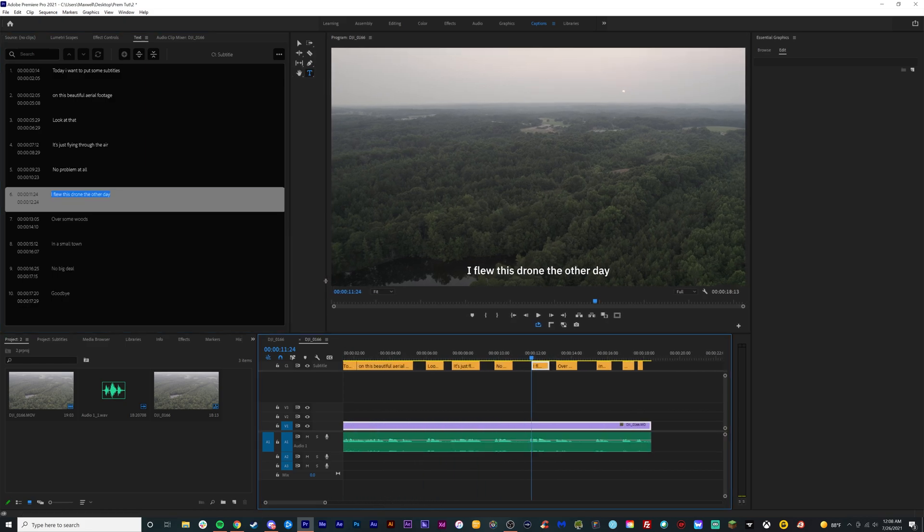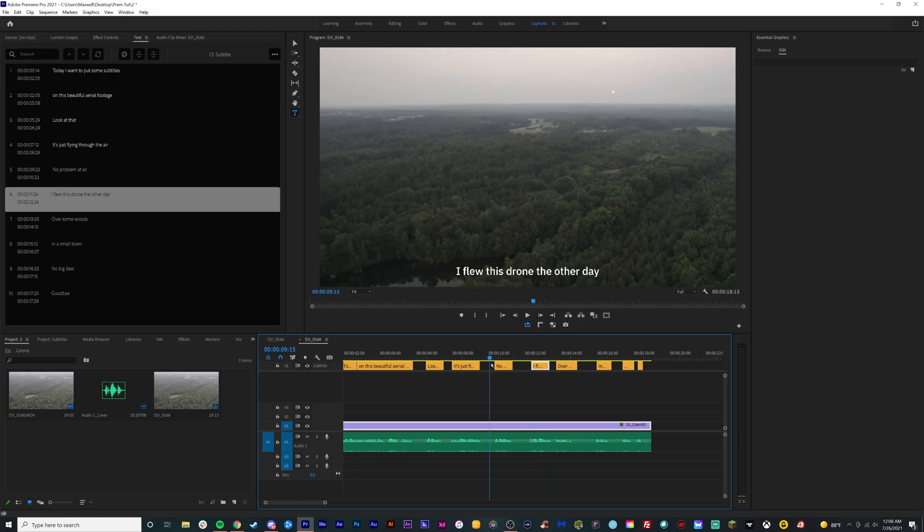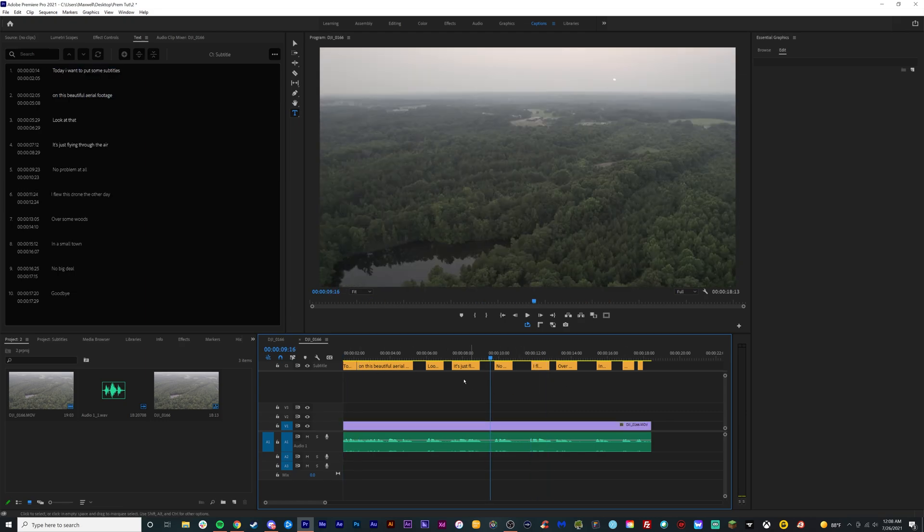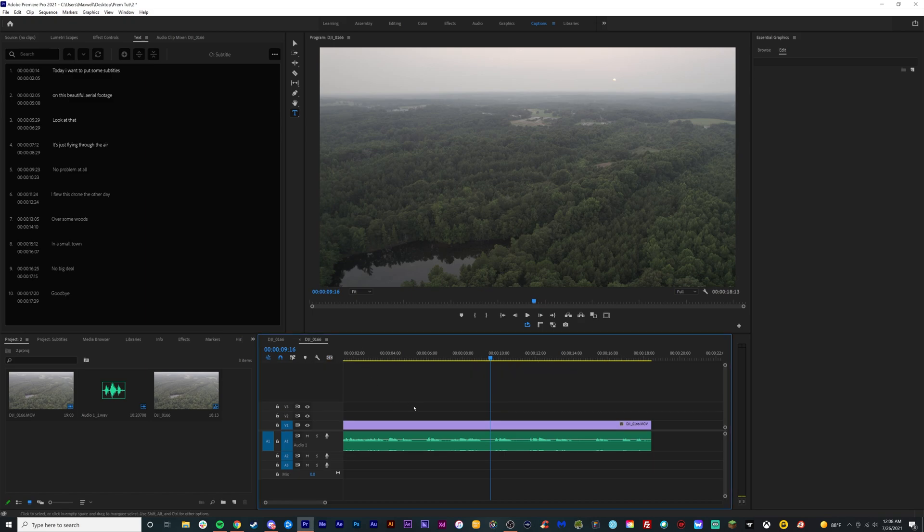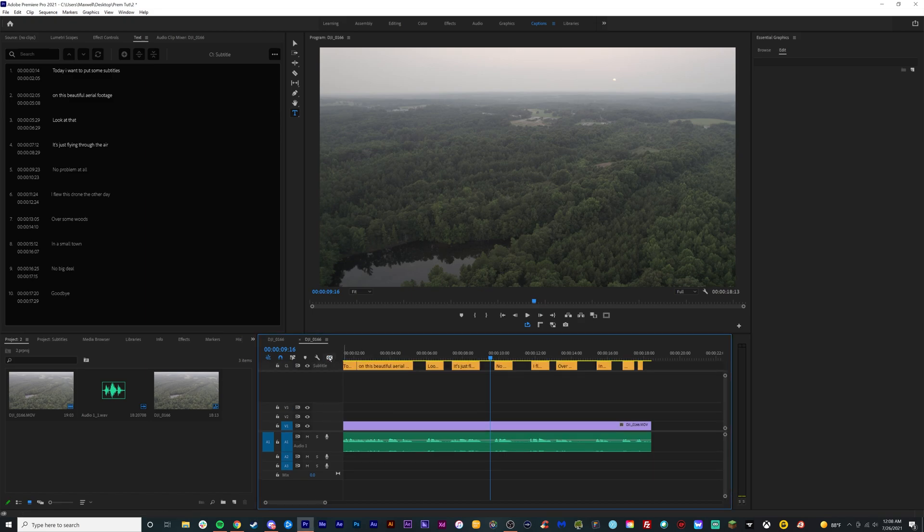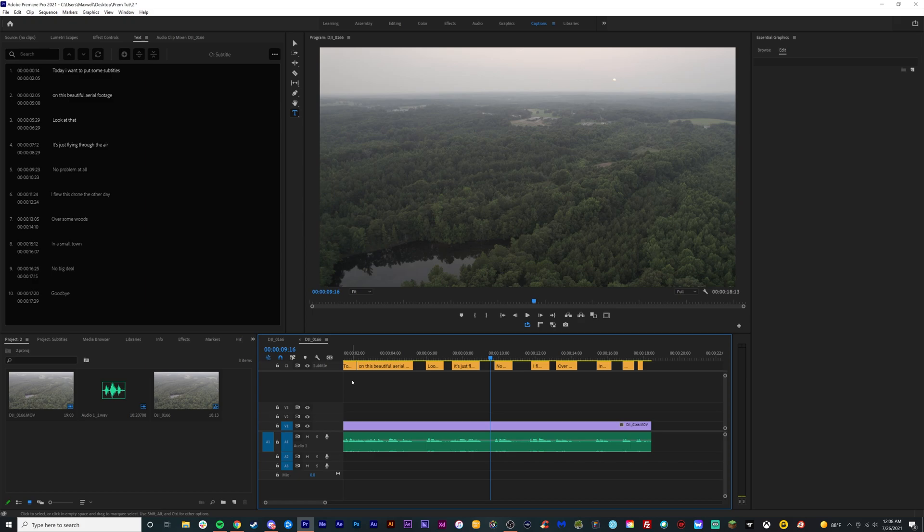So you can actually export this video. The captions will be burned into there. You can see there's an actual caption track inside of Premiere Pro. At the very top, it's a different color. If you want to turn the caption track off, it's pretty easy. You can show all caption tracks, hide all caption tracks, show active caption track only. You can do other versions of this. You can do more layers to do different languages and stuff like that.